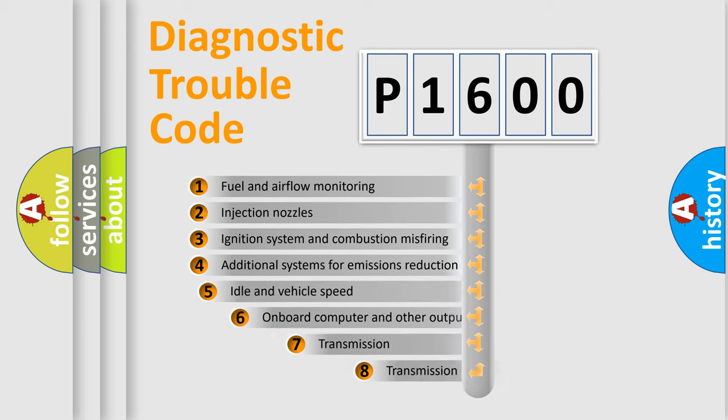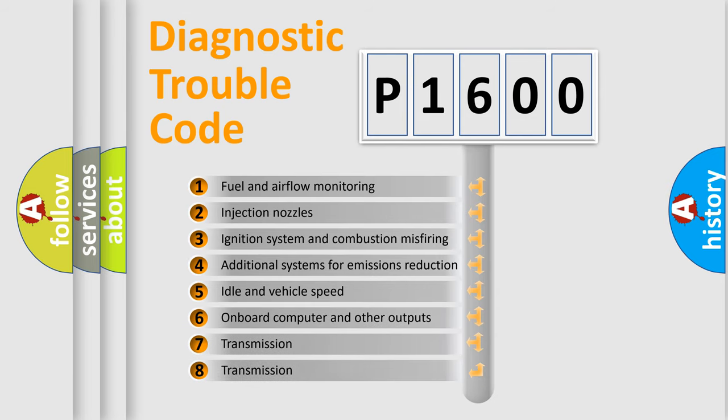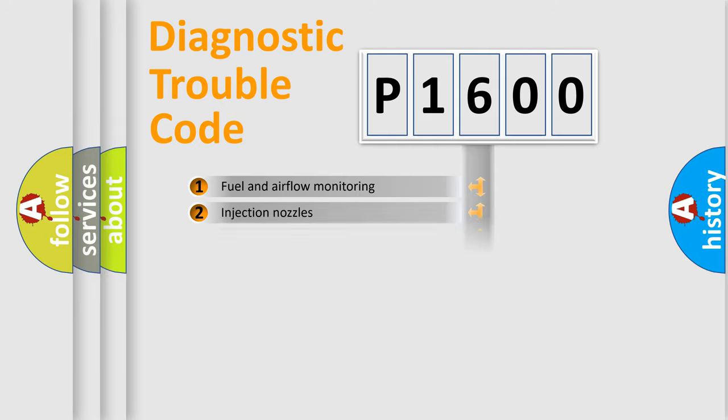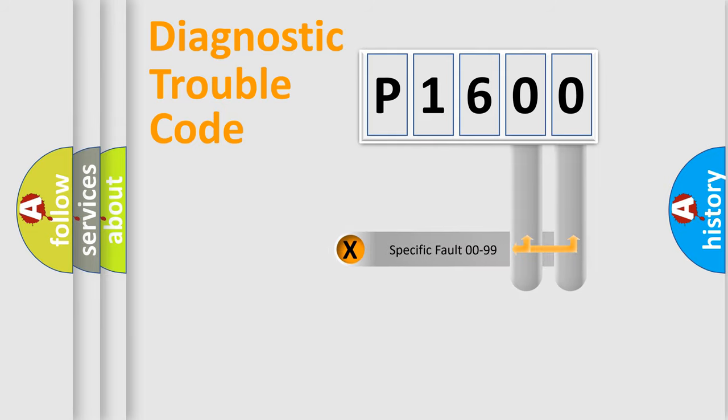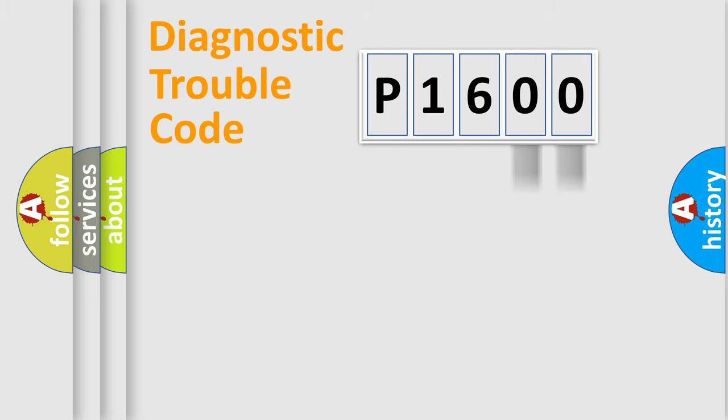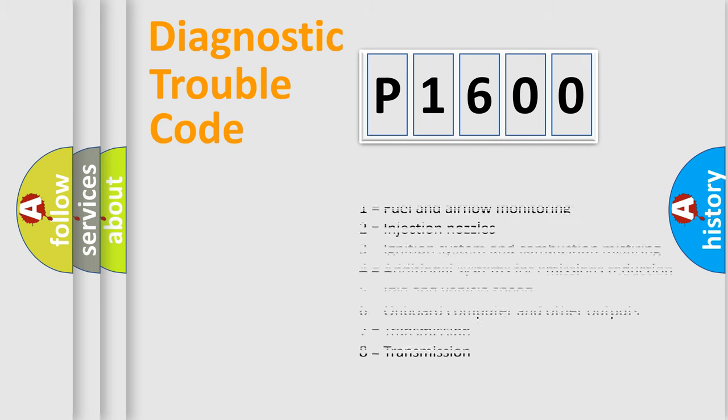The third character specifies a subset of errors. The distribution shown is valid only for the standardized DTC code. Only the last two characters define the specific fault of the group. Let's not forget that such a division is valid only if the other character code is expressed by the number zero.